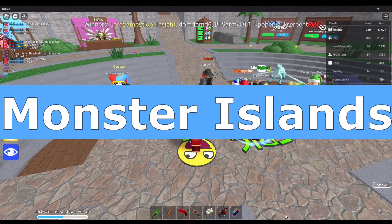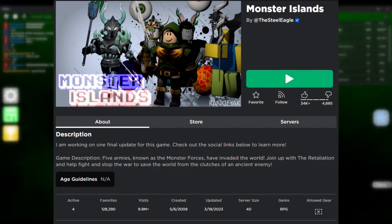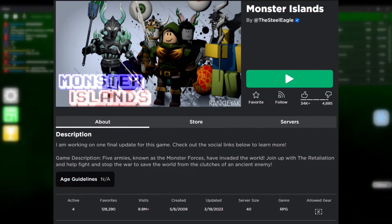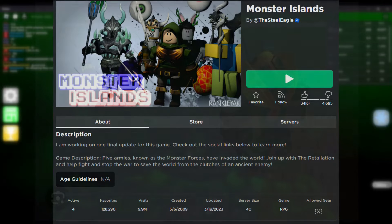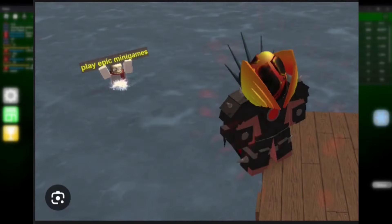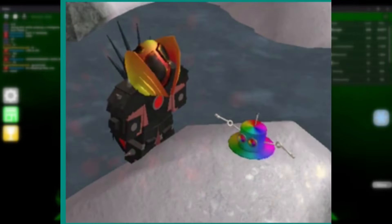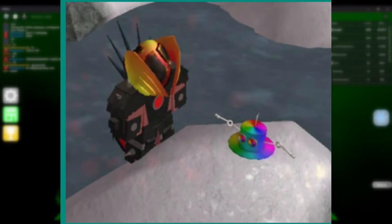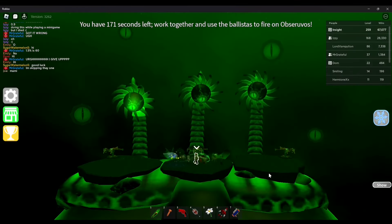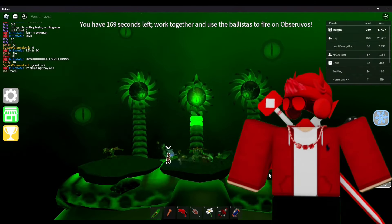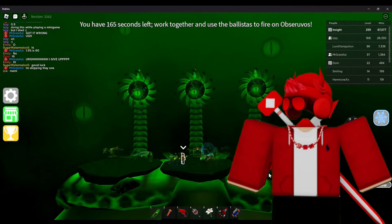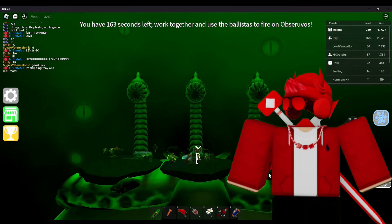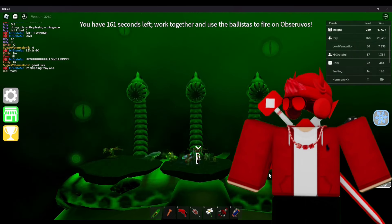Monster Islands — This is a Roblox game made by Steel Eagle, a lead developer for Epic Minigames. This is his most notable side project and there are in-game references to Epic Minigames. At the time of recording, Steel has plans to publish one more final update before discontinuing it. The game description reads: 'Five armies, known as the Monster Forces, have invaded the world. Join up with their retaliation and help fight and stop the war to save the world from the clutches of an ancient enemy.'